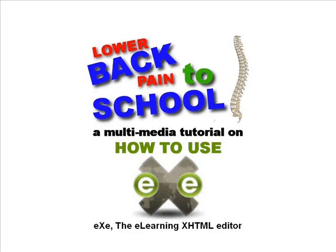Welcome to Lower Back Pain to School, a multimedia tutorial on how to use eXe, the e-learning XHTML editor.